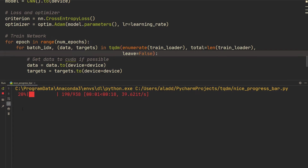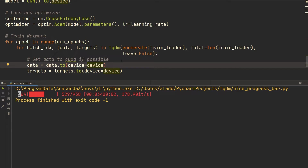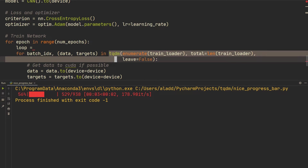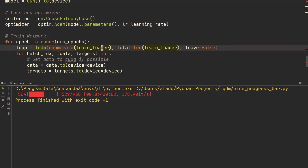What we want to add now is information about the epoch and the current batch loss. To do this, we're going to initialize the tqdm object on a separate line and call it `loop`. So we move the tqdm call out of the for-loop line and assign it: `loop = tqdm(enumerate(train_loader), total=len(train_loader), leave=False)`.